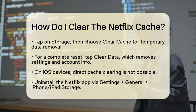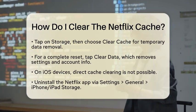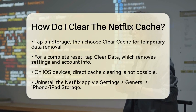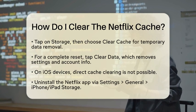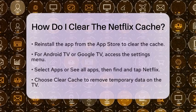Find Netflix in the list and tap Delete App. After that, head to the App Store to download and install the app again.